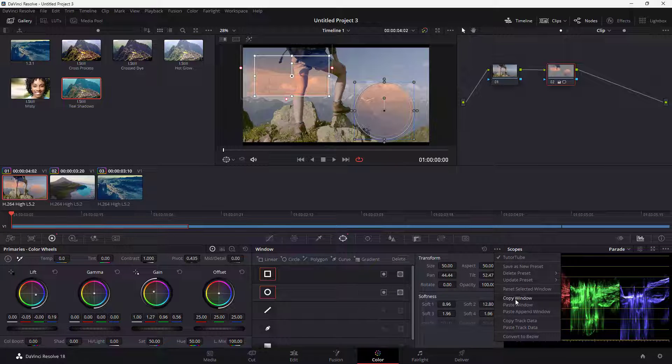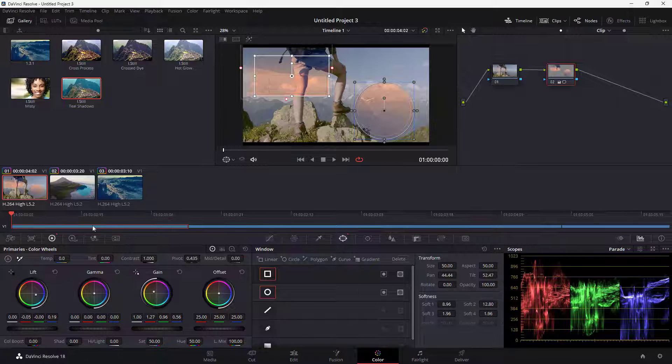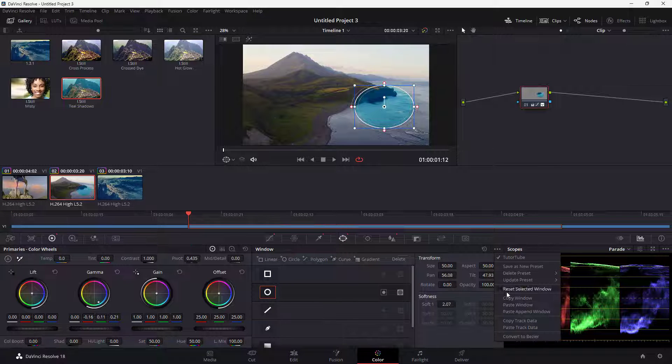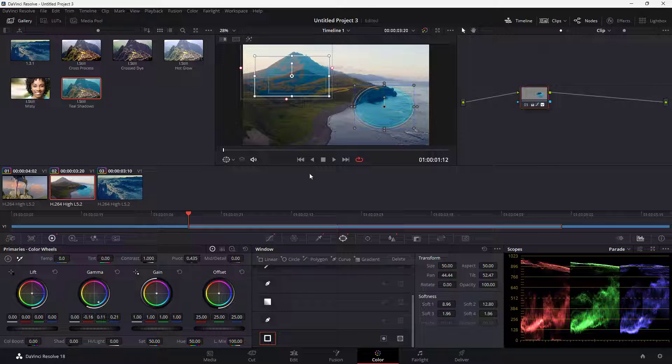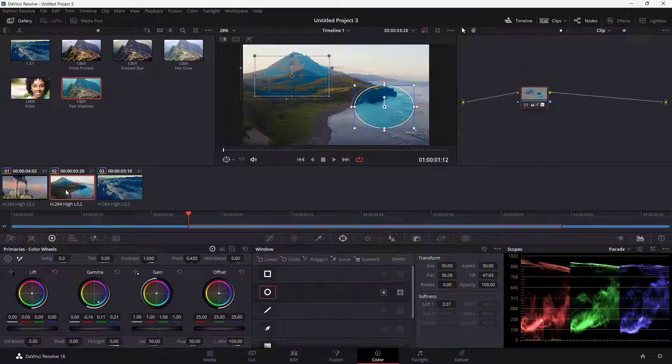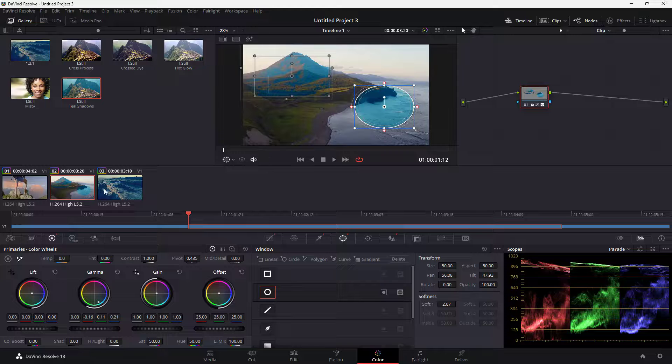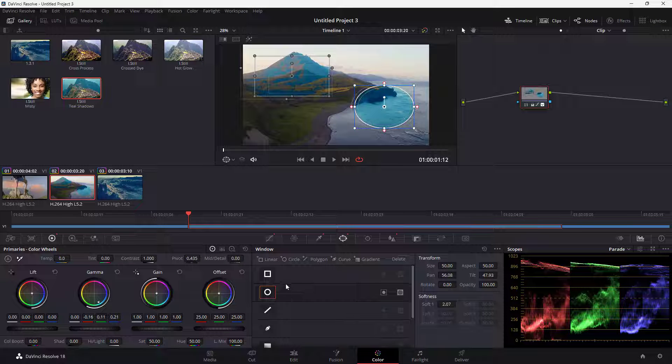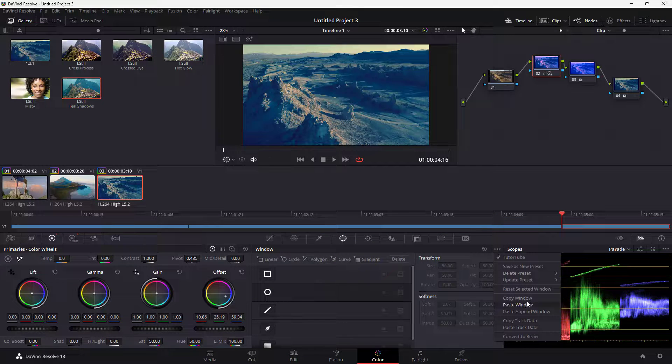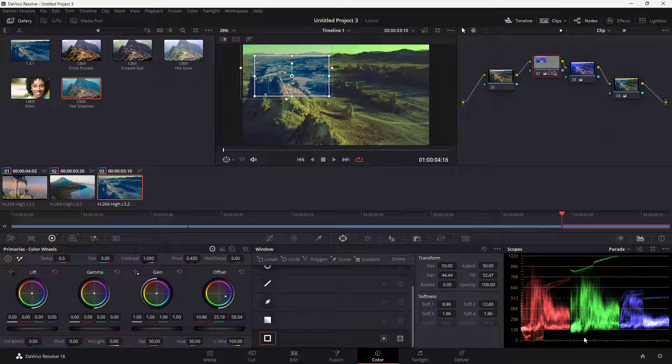Let me copy the window, go over here, and paste it out over here as well. So this is what you have as you can see. The power windows have been copied and pasted, and you can do the same thing over here just like this as well.